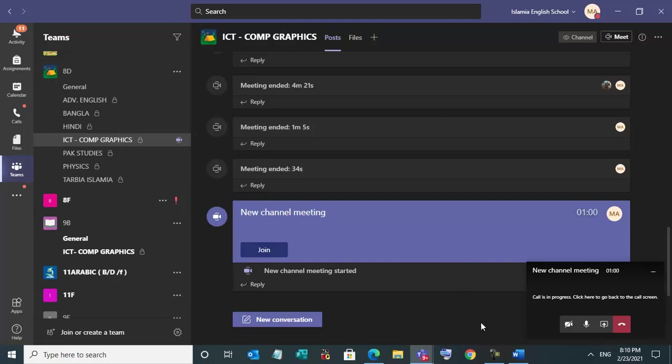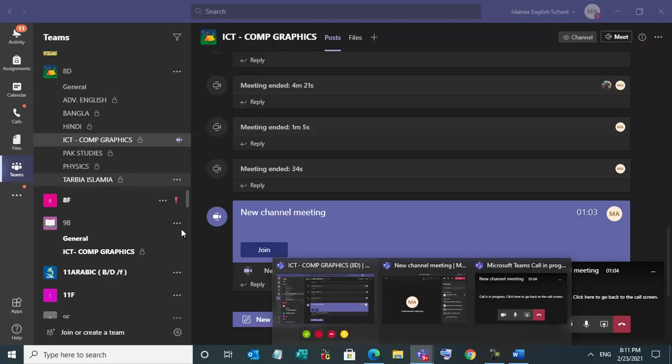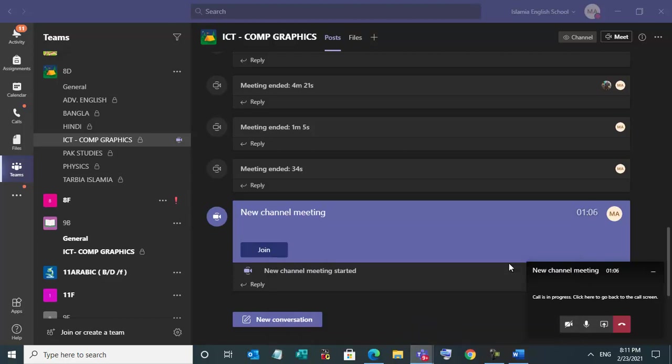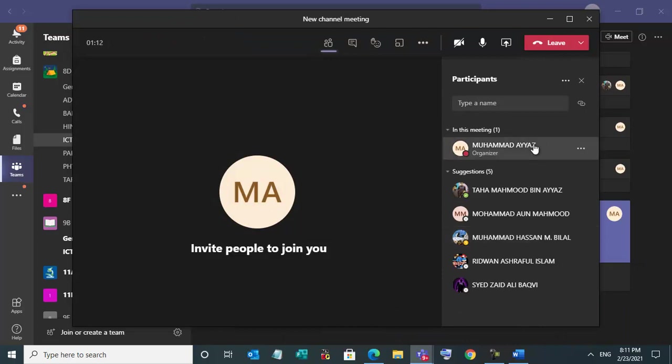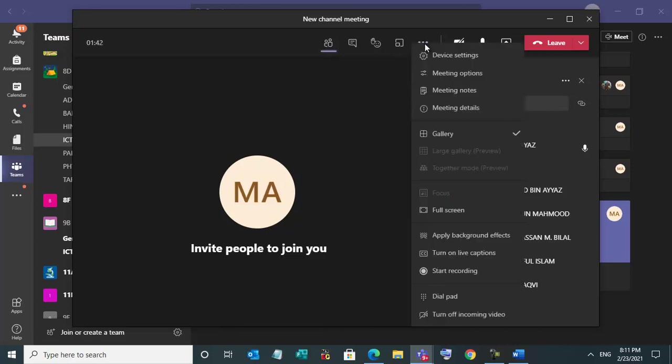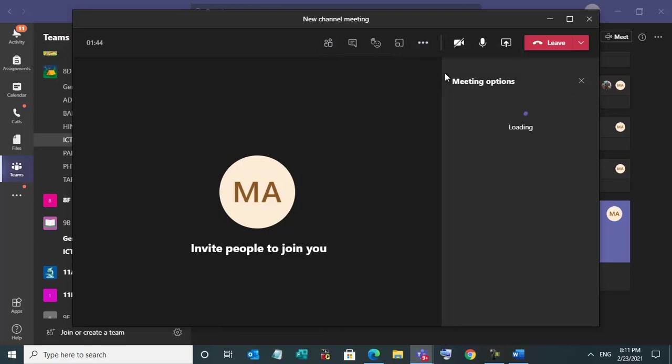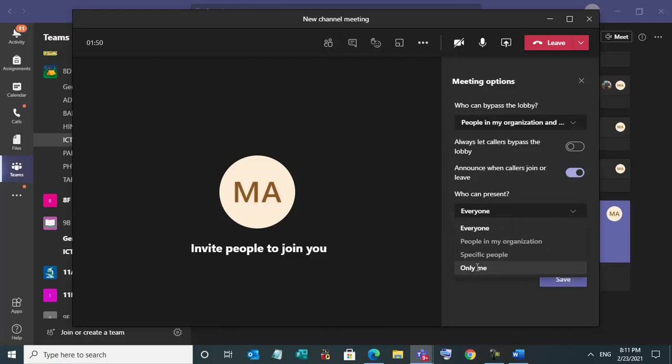please don't forget. When you start the meeting, before starting the meeting, these are the students you can request. Don't forget it please. Otherwise, control will go in their hands and some students will disturb you. So go here and meeting options, and set only this one option, only me. Who can present? Only me. And save it.